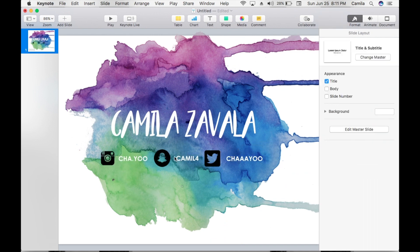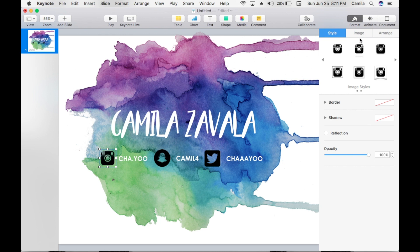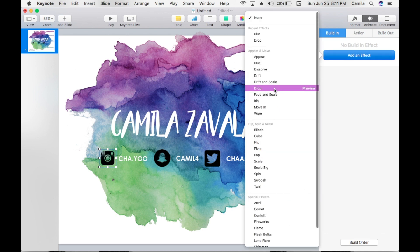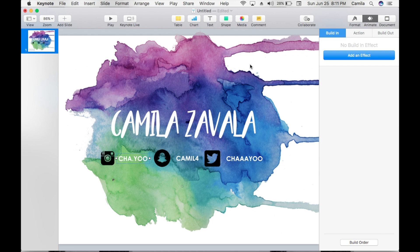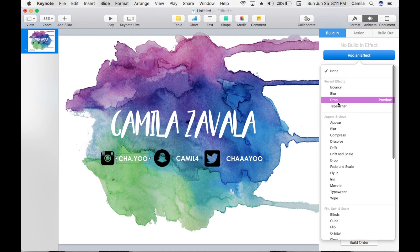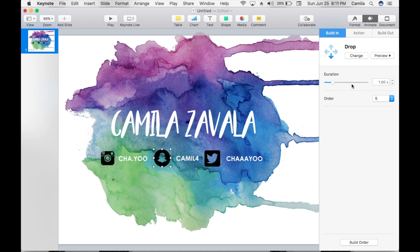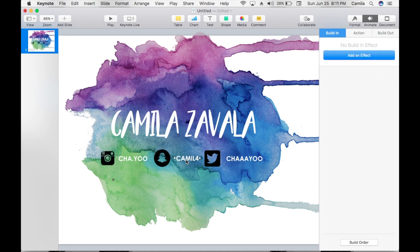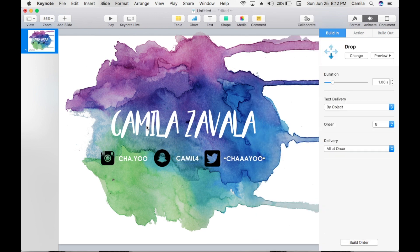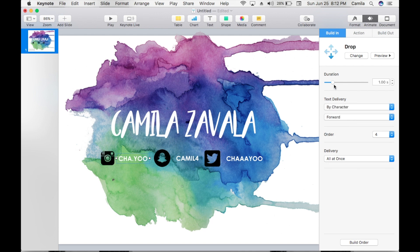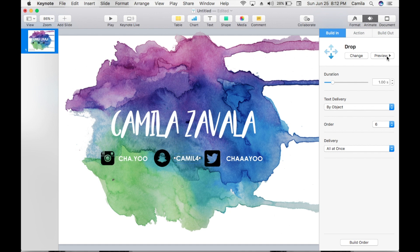Once you have everything set up, start animating. Go to the Instagram logo, Build In, Add an Effect — I usually like the Drop one. I want all of my social media to drop at the same time, so we're building the same effect for everything. The duration has to be the same — in my case, one second. In the text delivery you can drop it by character, which I think looks better, or by object. We're going to leave it by character.